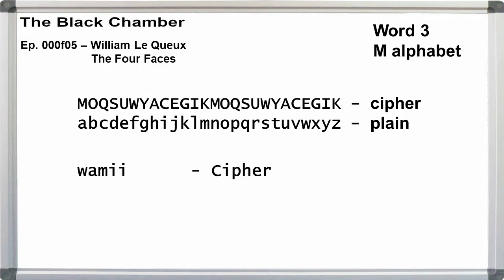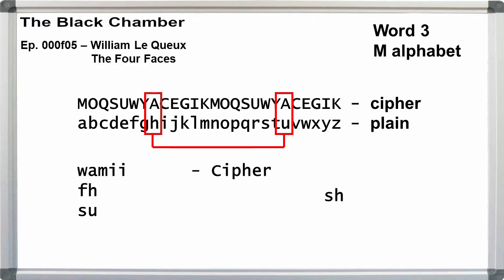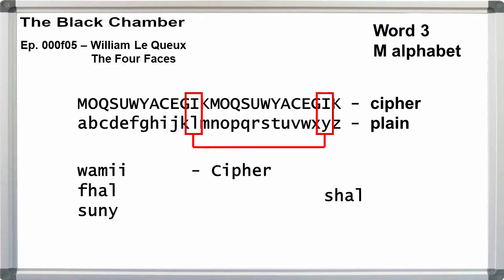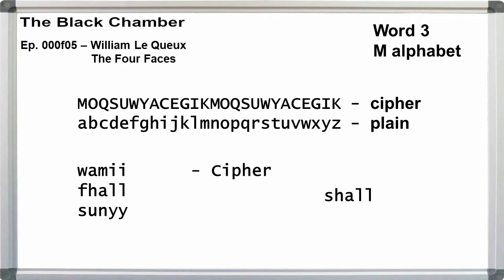The alphabet for the third word, w-a-m-i-i, does start with m. W can be f or s, a can be h or u, m can be a or n, i can be l or y. From this, we can get 'shall.' I'll let you solve the rest of the message, and I'll give the plaintext solution at the end of the video.